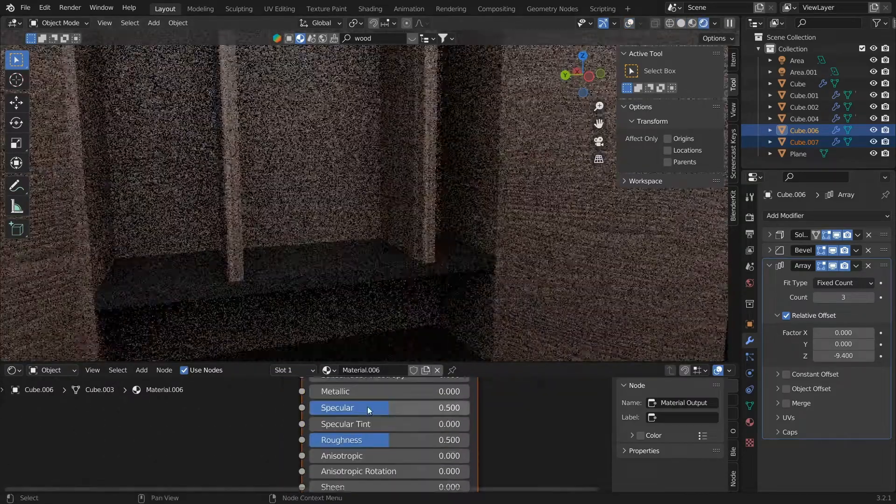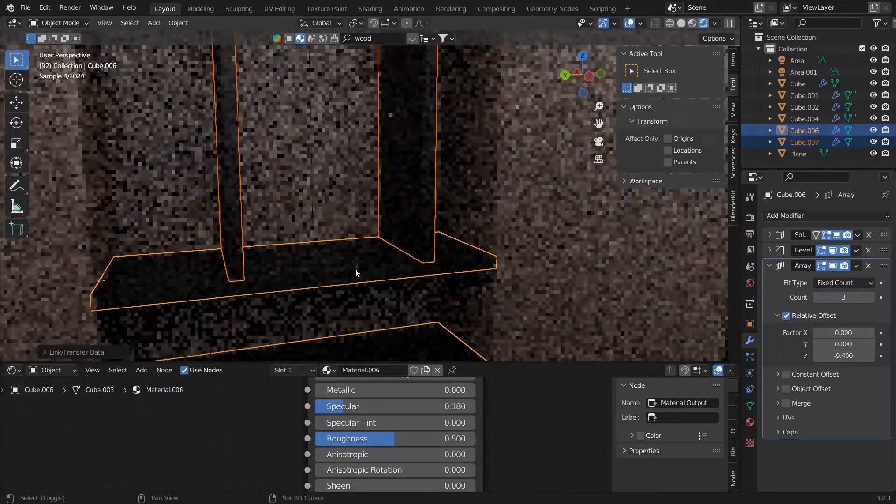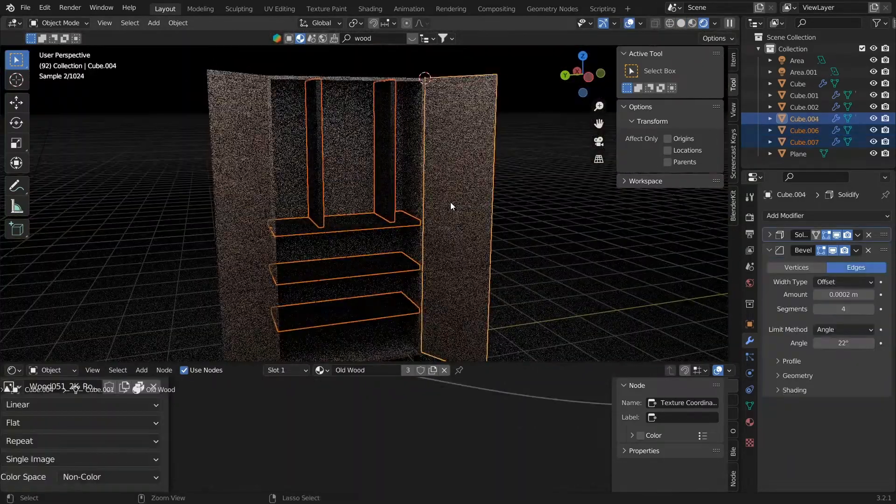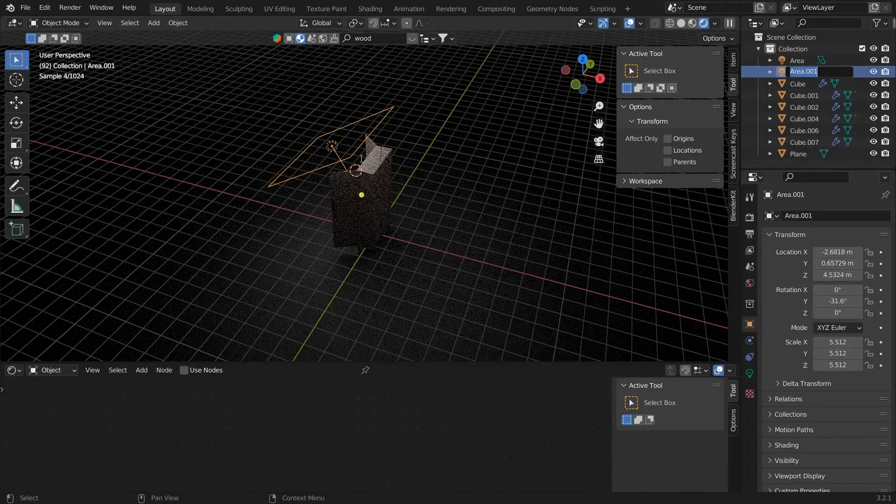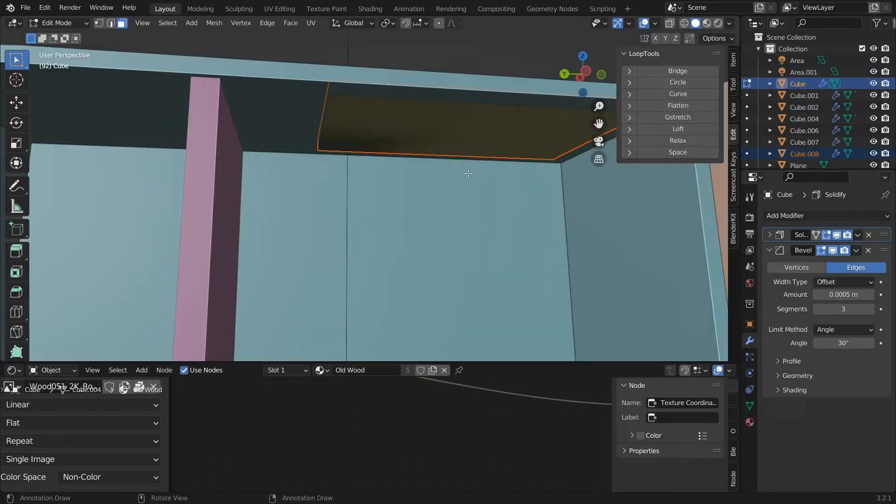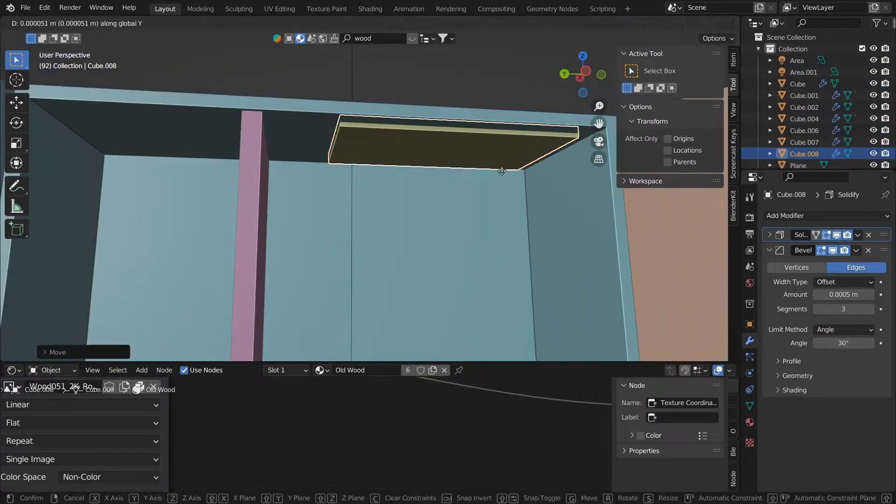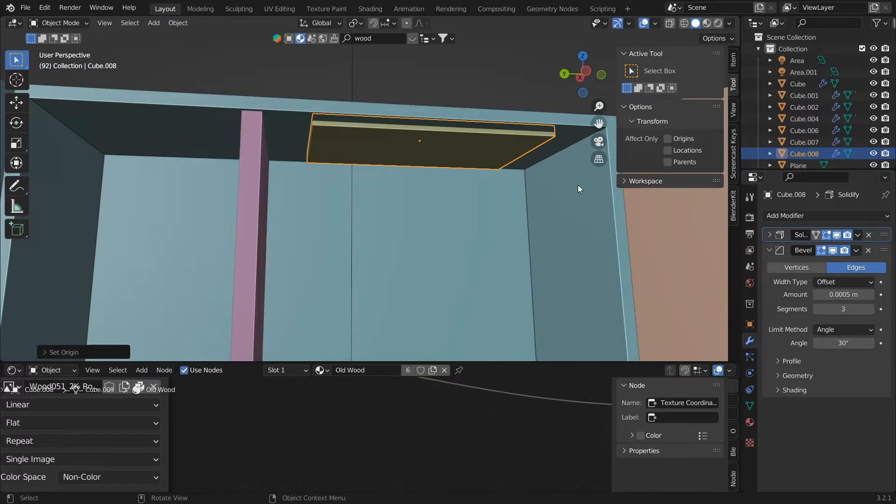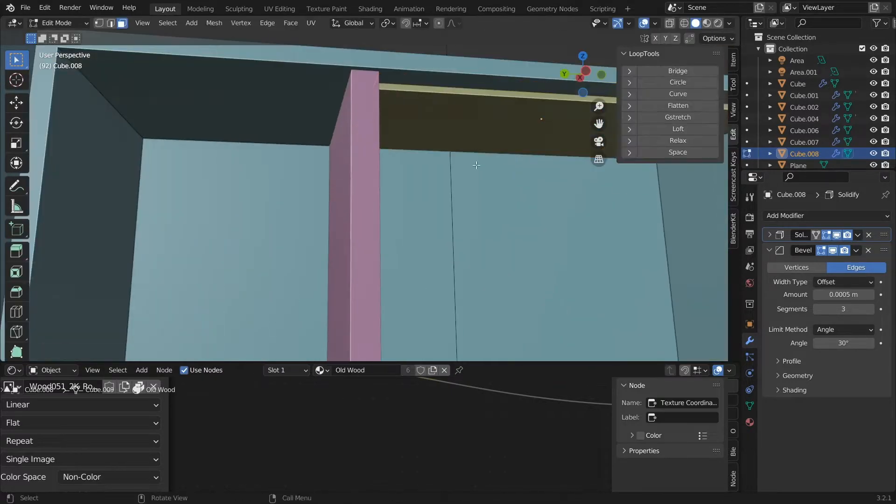Go to the Shader Editor, click New, and add a new material to it. Let's give this the same texture as the wood.